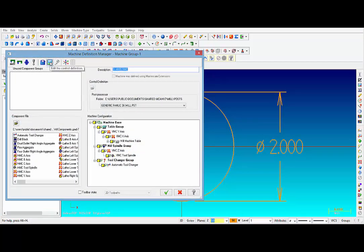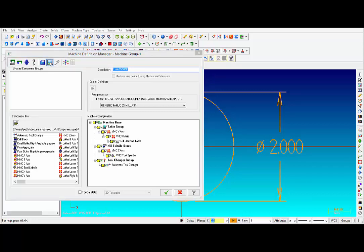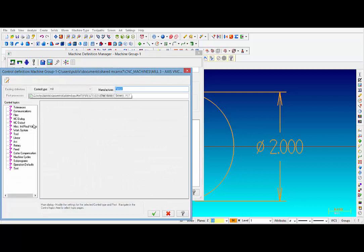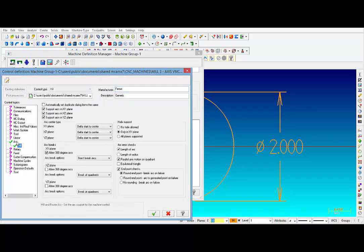Then find this icon that says Edit the Control Definition and click on it. Then right here on the left, click on Arc, and then we have Arc Breaks. Right now it is set to only give you one point for a circle that is in the X and Y plane.